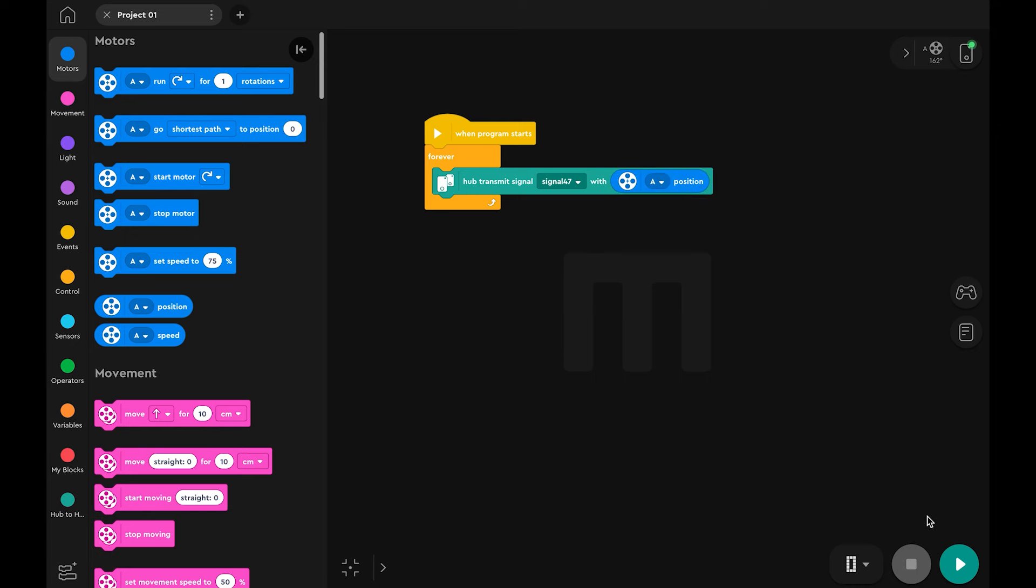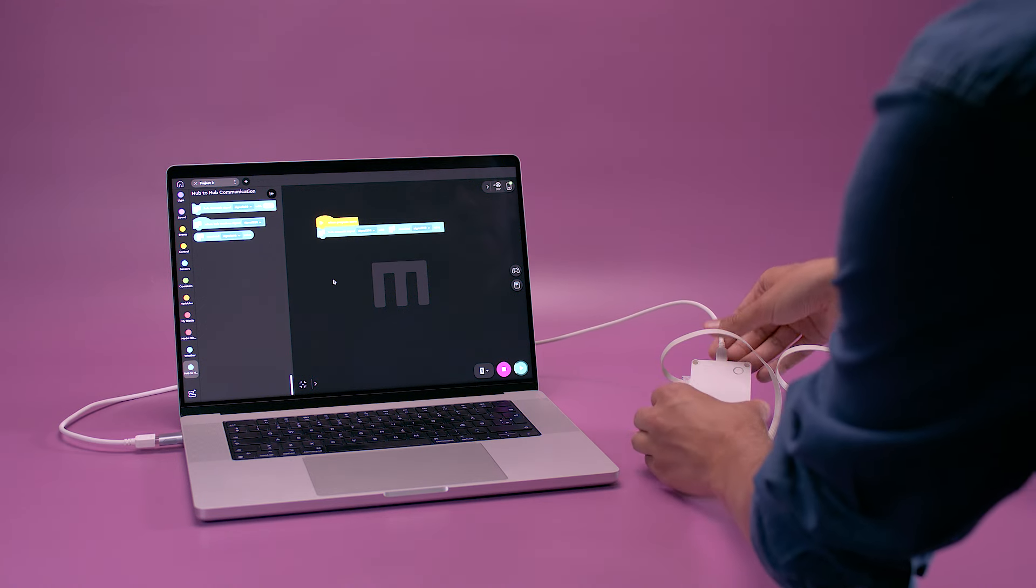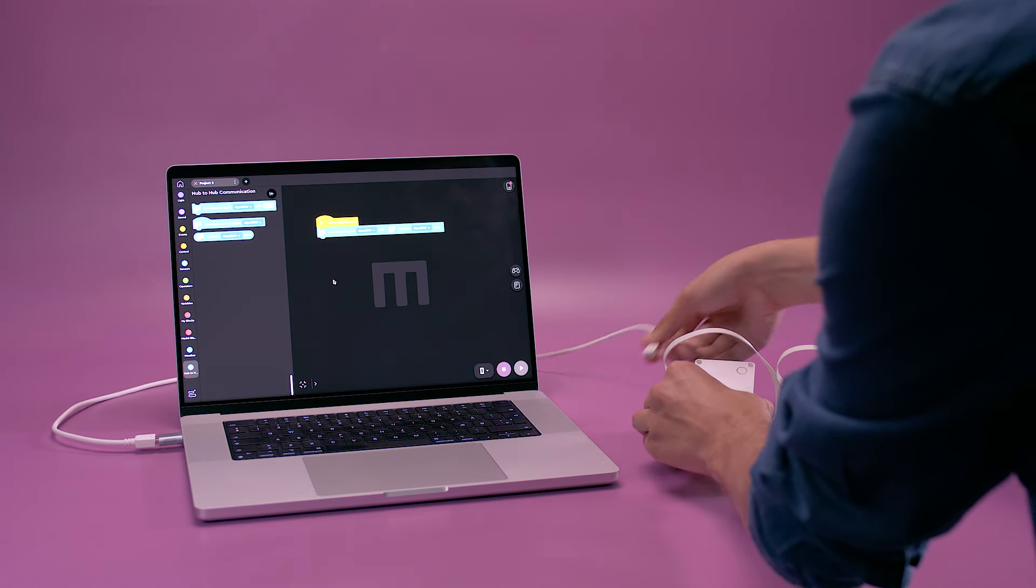You can now download this program onto the first hub and unplug it from the laptop. This hub is now transmitting a signal containing the motor position. Any hub in close proximity listening for the signal can receive this information.